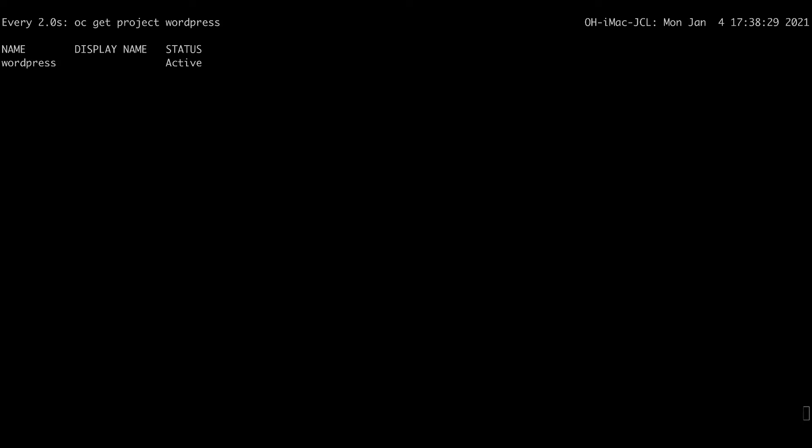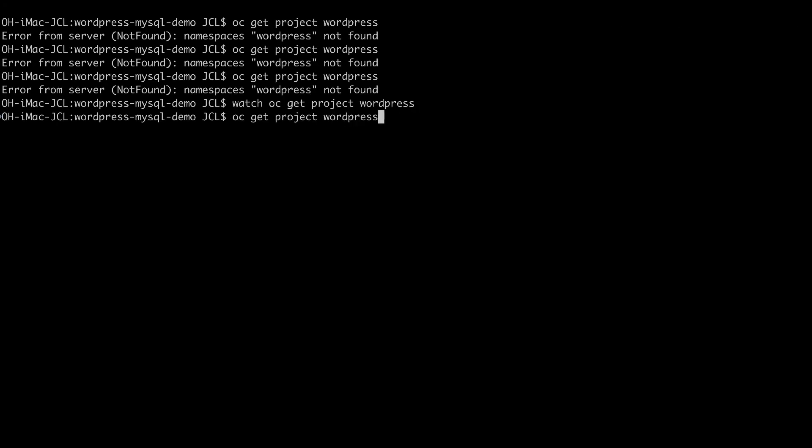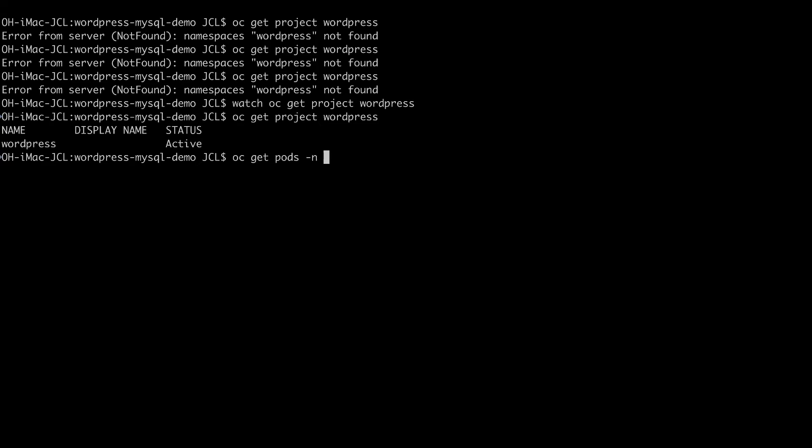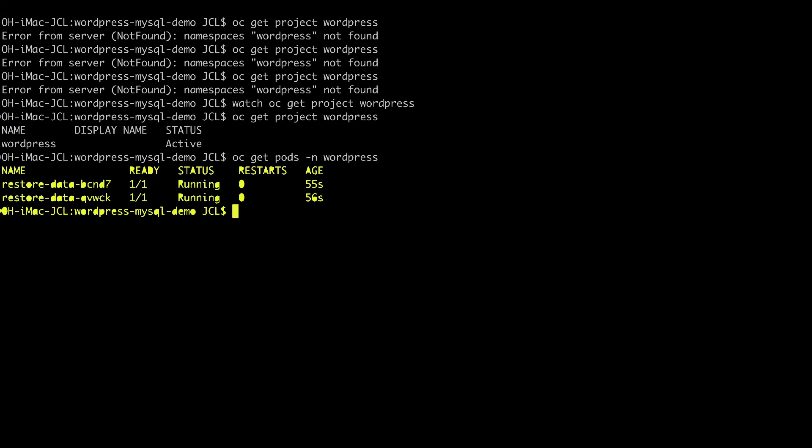So we see that the actual restore starts to be working. What I'm going to do is show you an OC get pod dash in WordPress. And that's the actual restore pods that kicked in that are currently restoring the data.